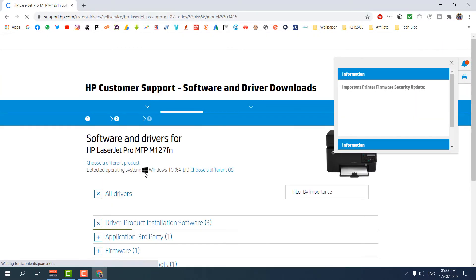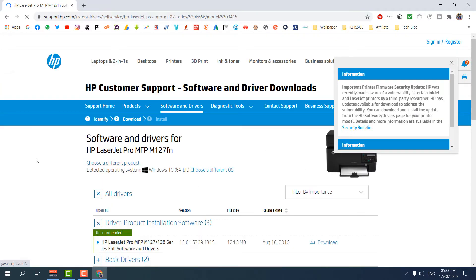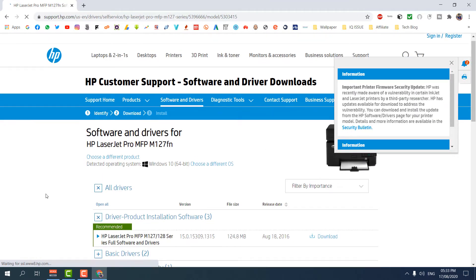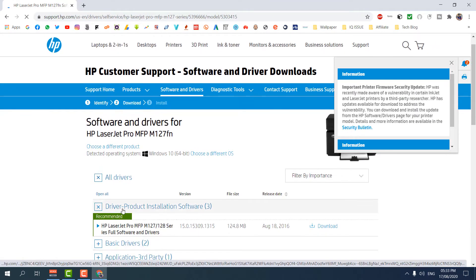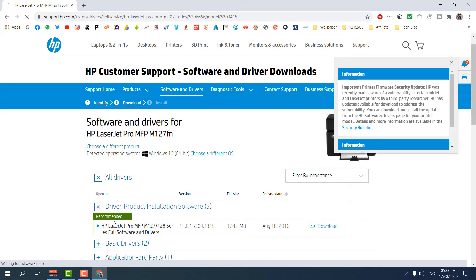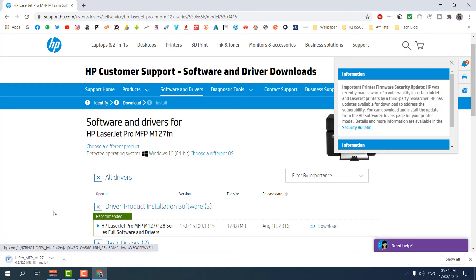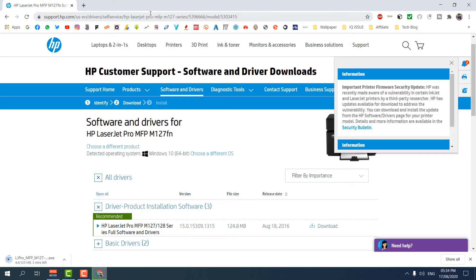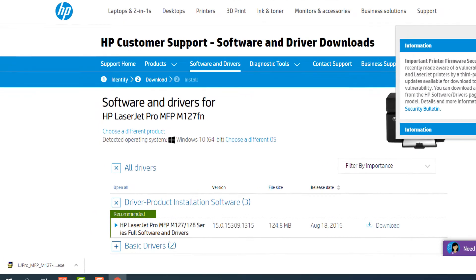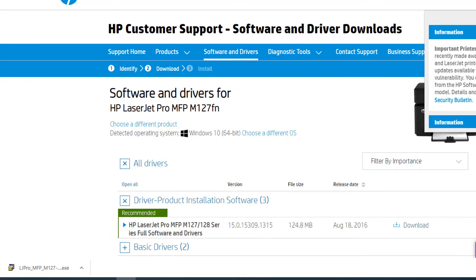After that we will see a screen appear something like this. Here we'll get the driver product install software which is saying recommended, so we're going to download this file. And after download we're going to install this. I will put this website link in my video description so you can directly jump over there and you can download your required driver for your printer.